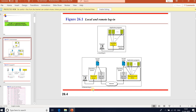In remote login, characters are sent to the Telnet driver, which transforms them to universal characters called NVT — Network Virtual Terminal — and delivers them to the local TCP protocol stack. Commands and text in NVT form travel through the internet and arrive at the TCP/IP protocol stack at the remote machine. Characters are then delivered to the operating system and passed to the Telnet server via pseudo terminal drivers.